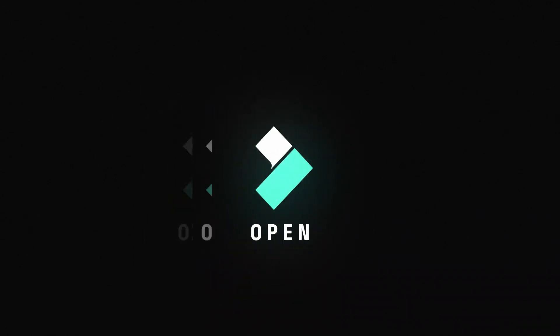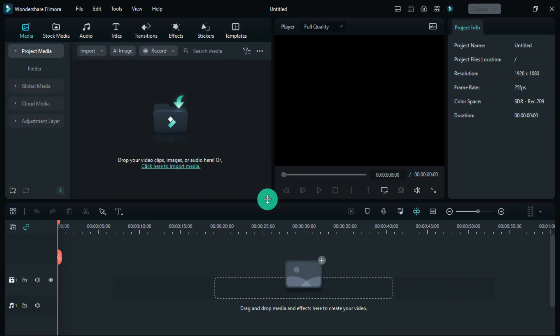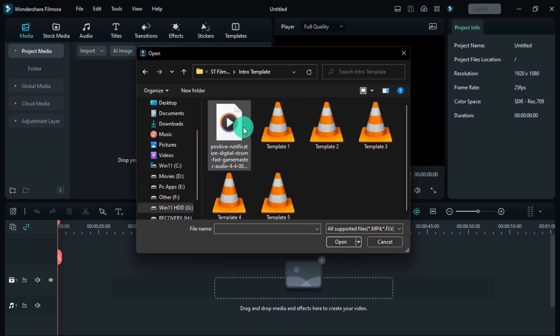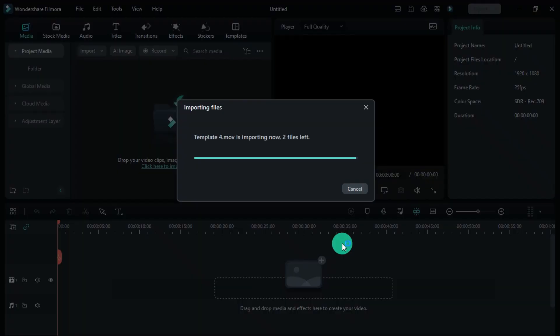Let's open Filmora and make this kind of intro. First, the template has to be imported in Filmora, and the download link for this template is in the description.